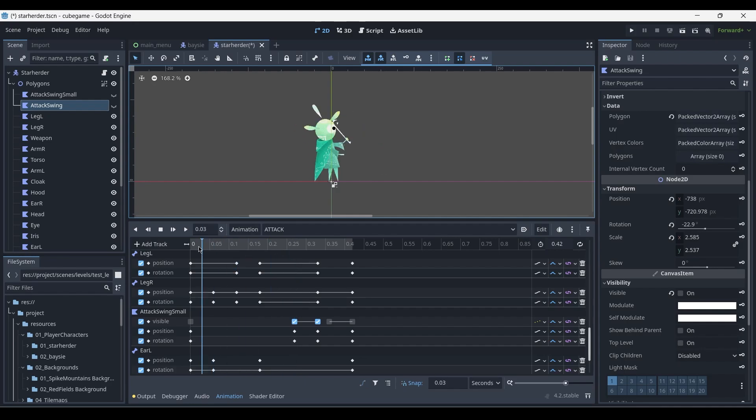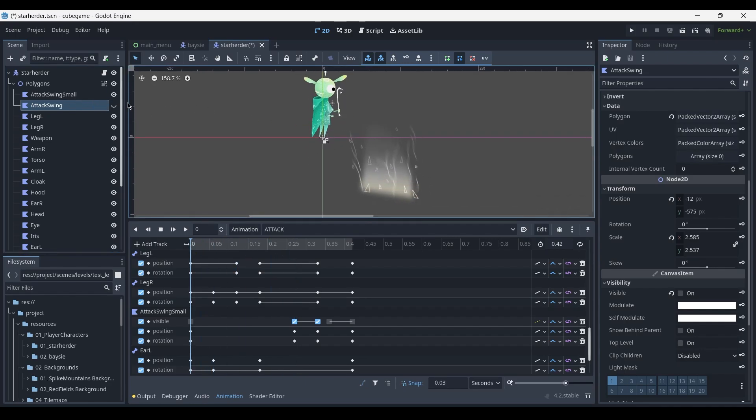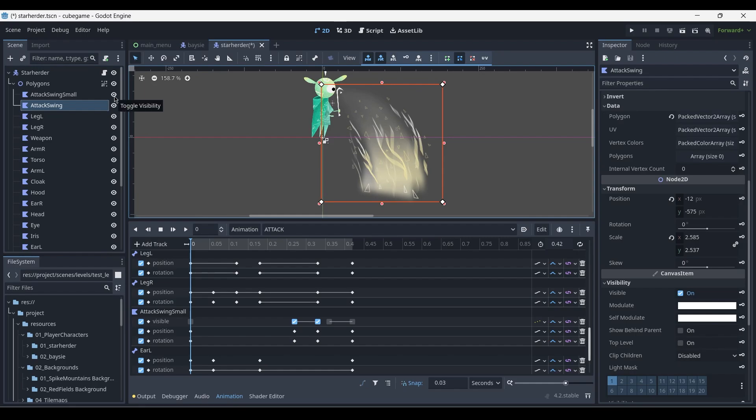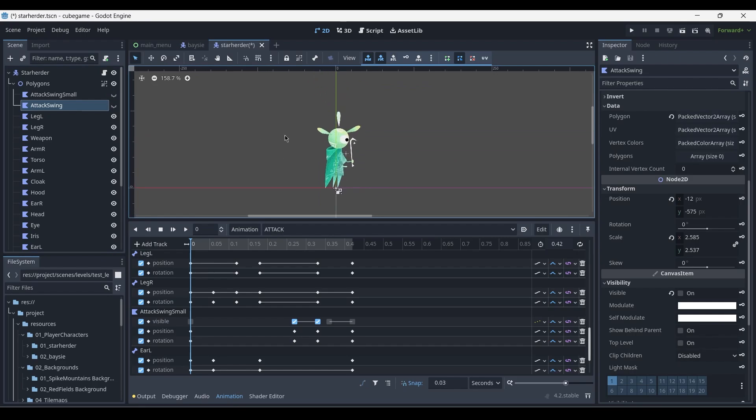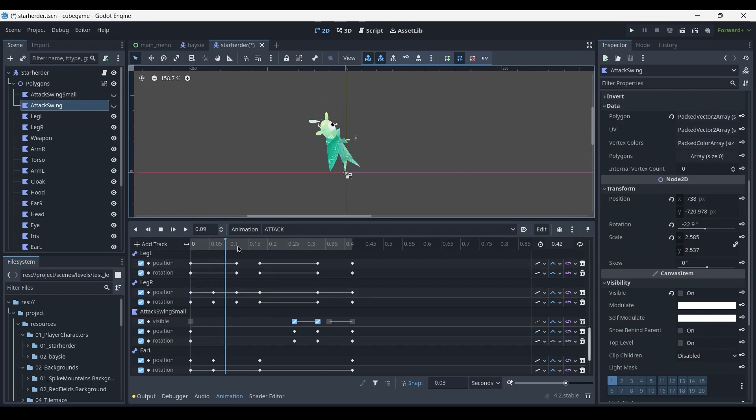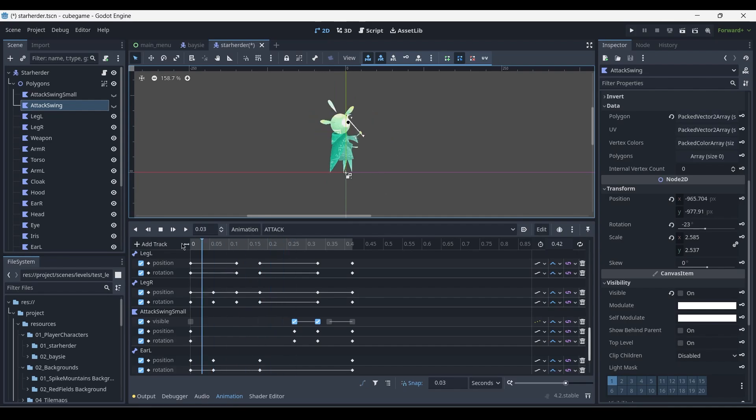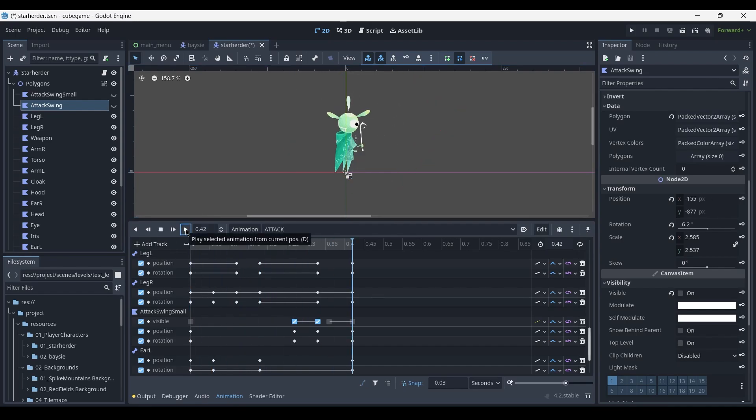So the idea is that at first the large attack plays, followed by the small attack swing, so that it gives the appearance of shrinking. This is just a trick that you can use for creating simple visual effects when you don't have the resources to create a more complex swing visual effect.